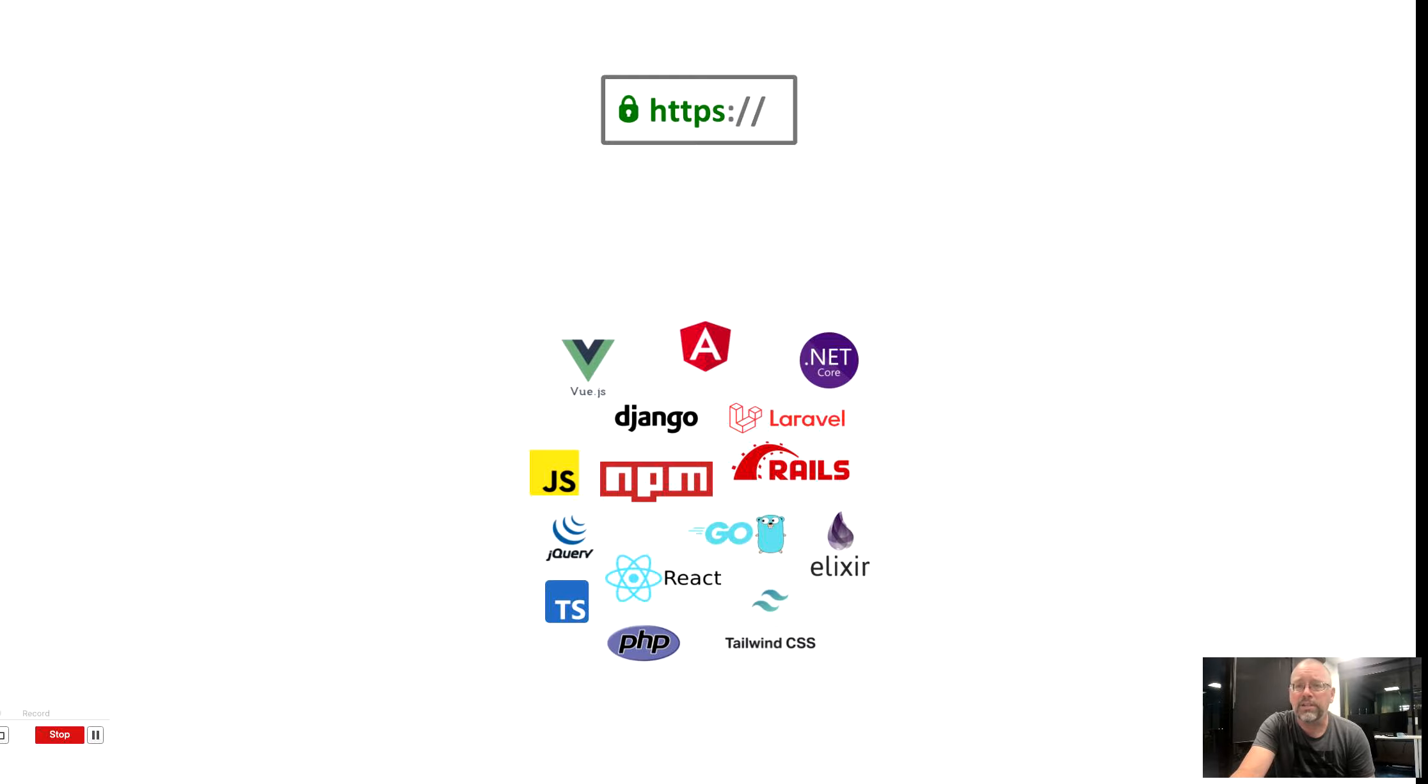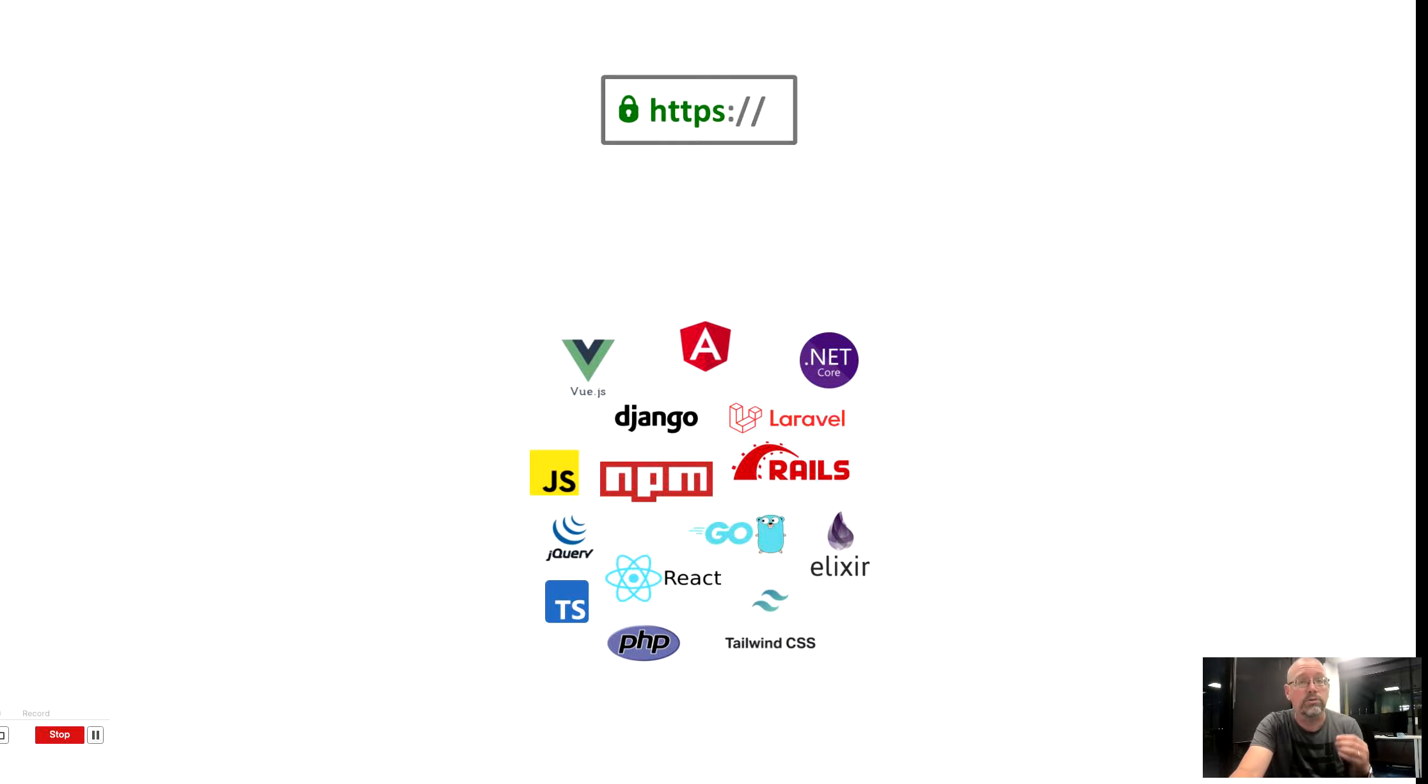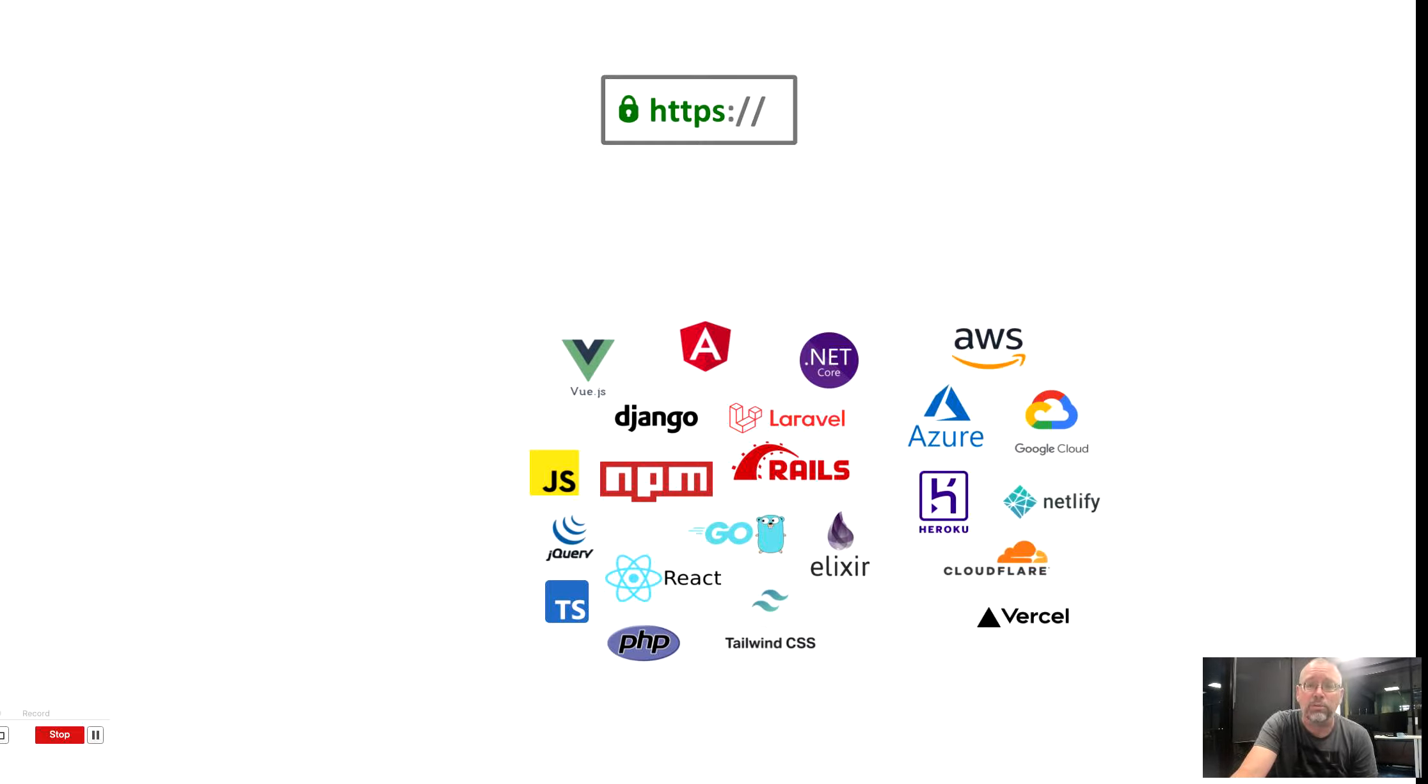Engineering teams are using modern languages and new frameworks to build these web applications. These apps now run in the user's browser, not in a data center somewhere. They're built in the cloud, and they're using cloud-native resources, many of which, by definition, are public endpoints.